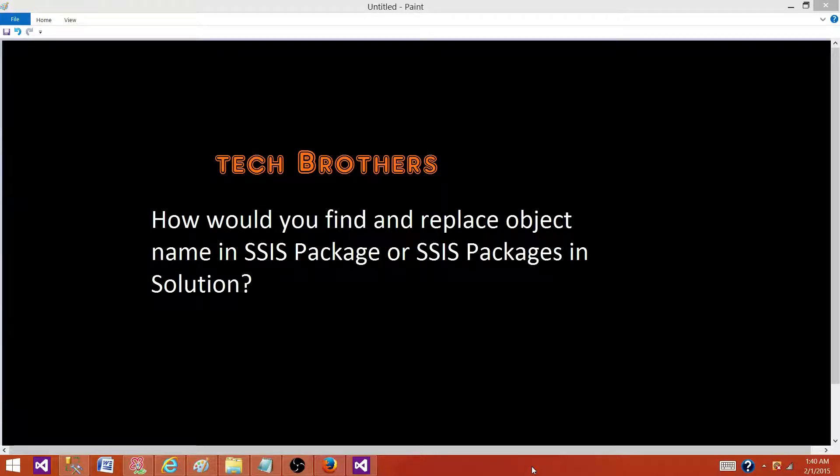Welcome to Tech Brothers with Amir. Today we are going to answer this question: How would you find and replace object name in SSIS package or SSIS packages in solution?